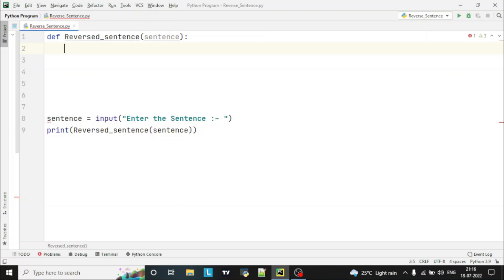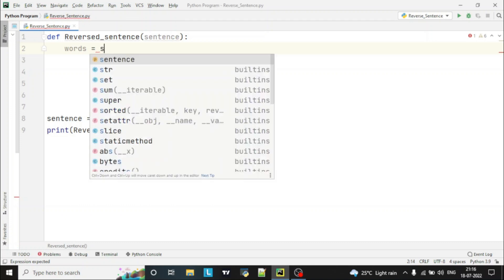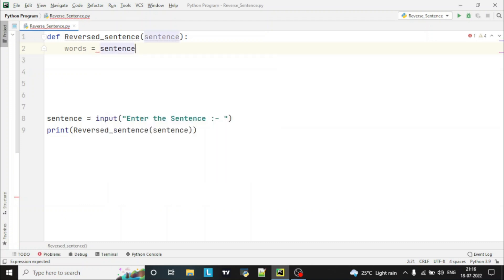In this program we'll use Python's inbuilt functions. Let's declare one variable 'words'. First of all we'll split the words by using the split function: 'sentence.split'. We'll split the sentence when there is a space, because in a sentence there will be spaces, so with the help of space we can split the words.